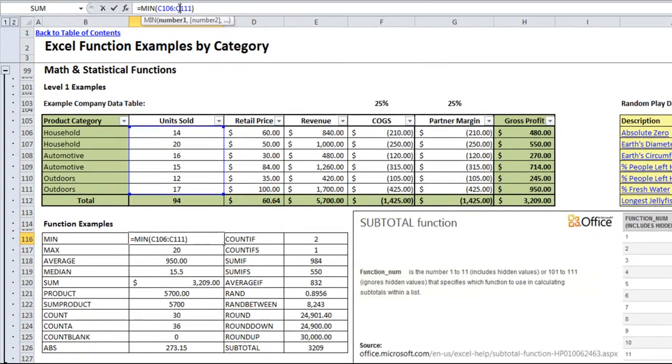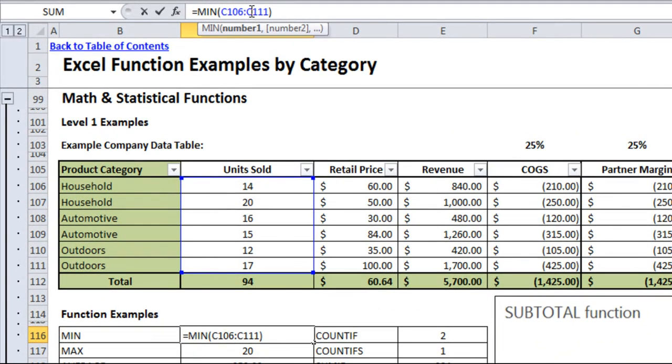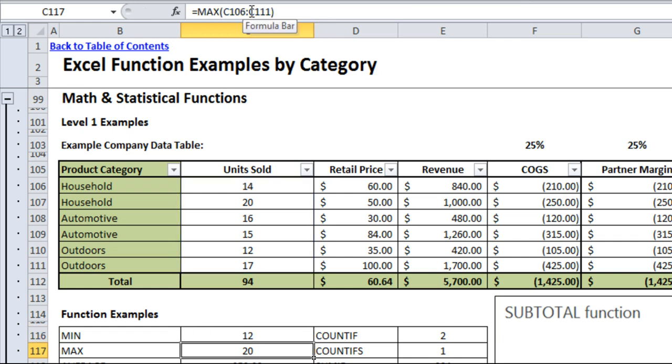The minimum function, MIN, will just give you the smallest value in any range, so here it'll give us the smallest amount of units sold, which is 12 units.